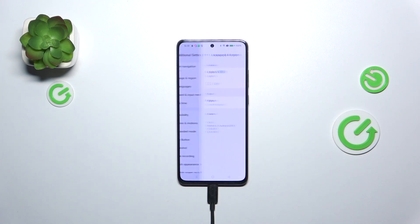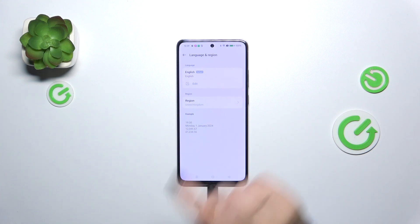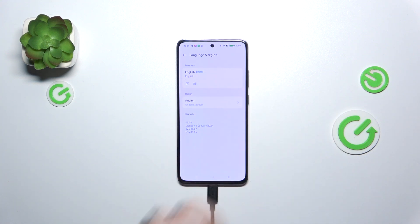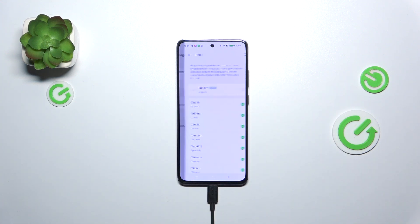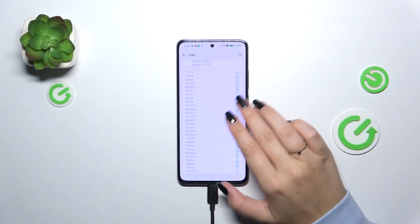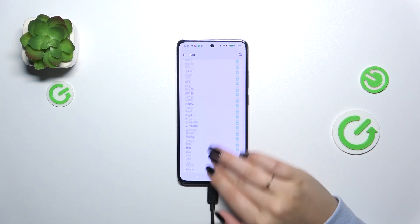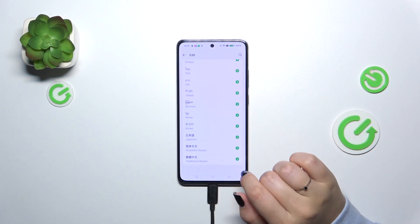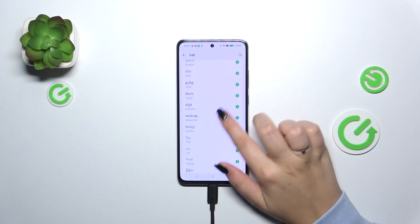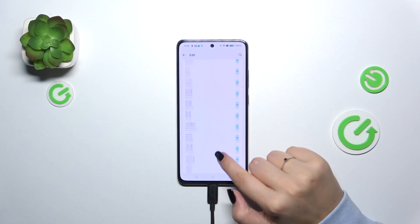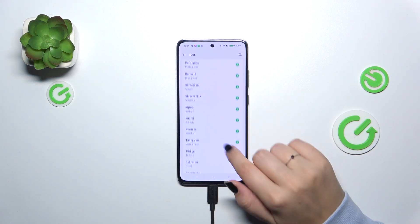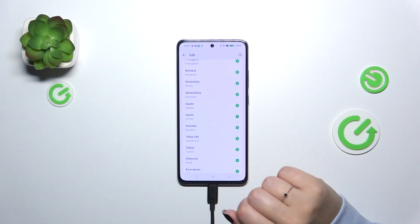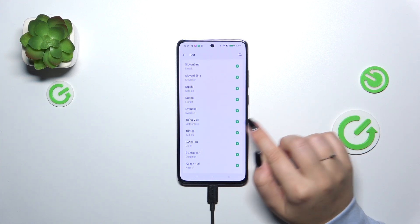Now let's tap on language and region and as you can see here we've got the list of all currently applied languages, we've got only English. So let's tap on edit to open the list of available languages from which we can choose. All you have to do is to find the language you'd like to apply and tap on it.